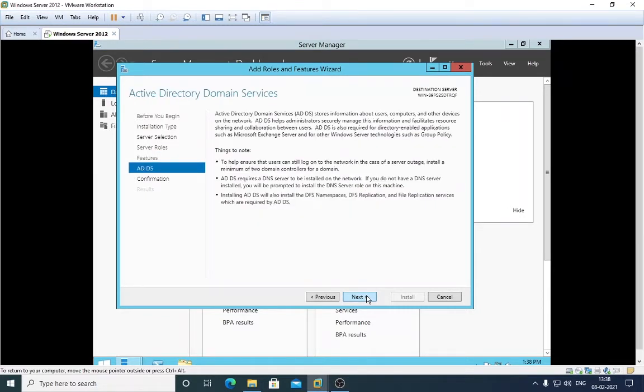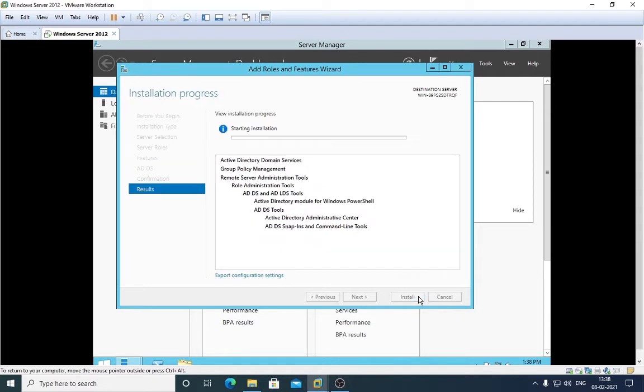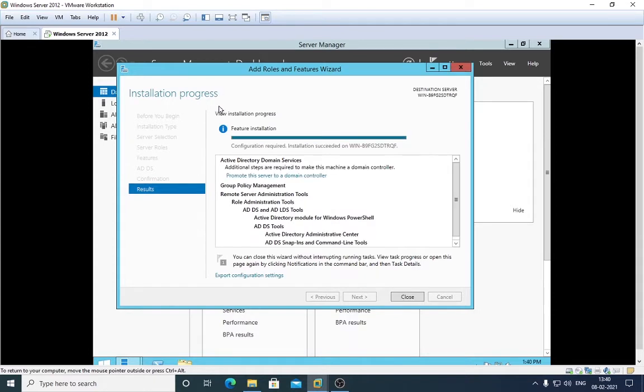Click on Next again and Next again, and wait for it. After it installs, it will take a few minutes depending on your system speed, how much time you have allocated to your virtual machine, or if you are deploying this server on a physical machine. It really depends on your RAM and your processor.